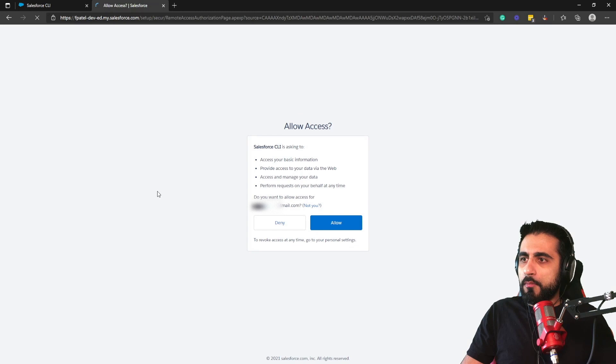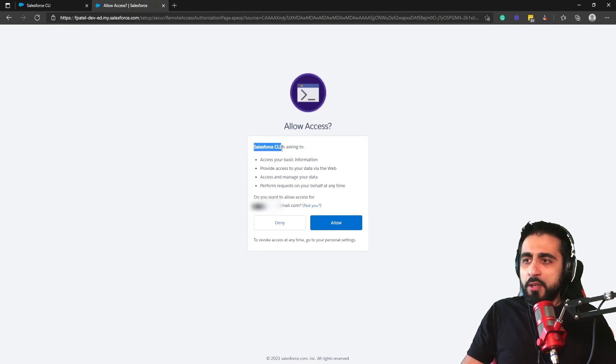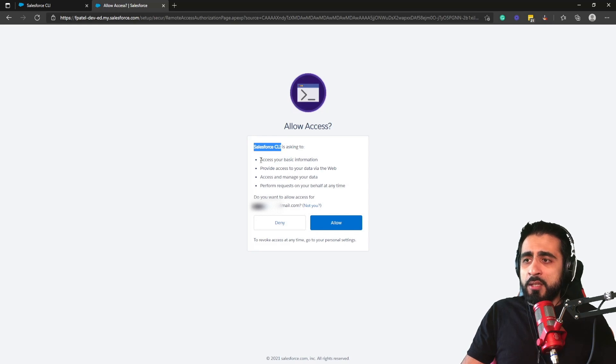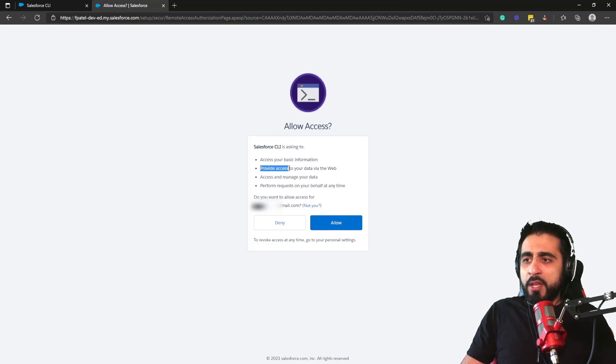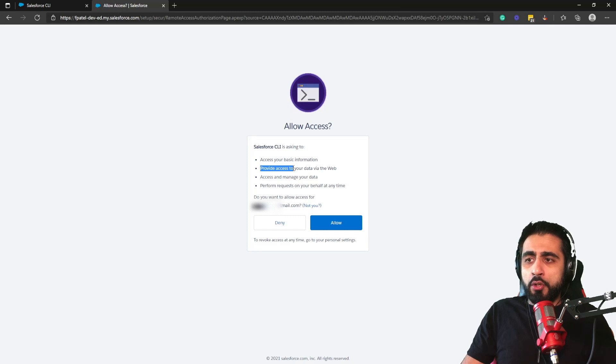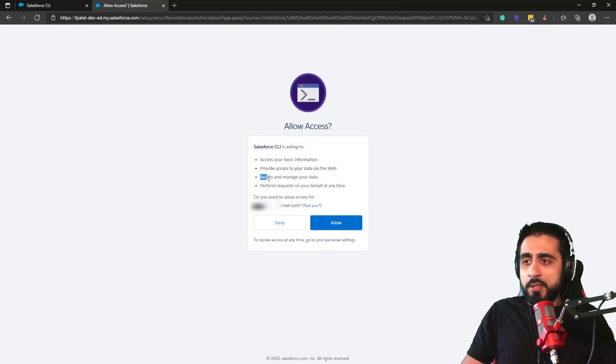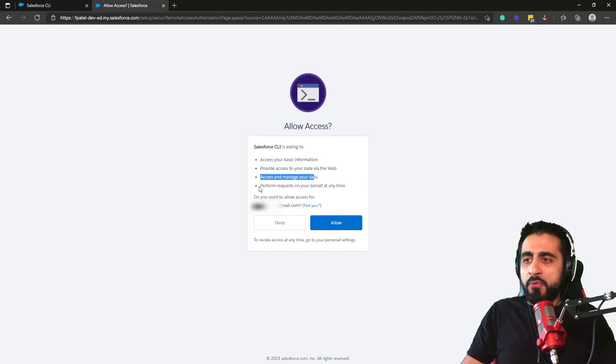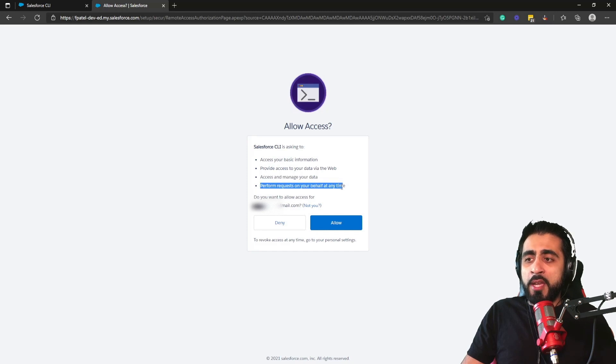It asks you 'allow access for Salesforce CLI'. The Salesforce CLI is asking access to basic information, provide access to your data via the web, access and manage your data, perform requests on your behalf at any time.